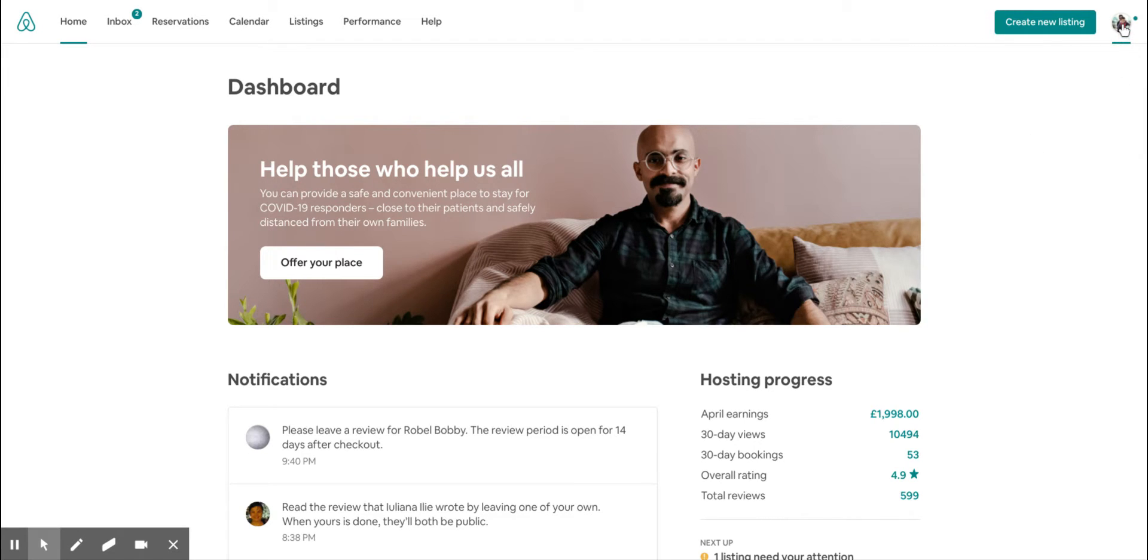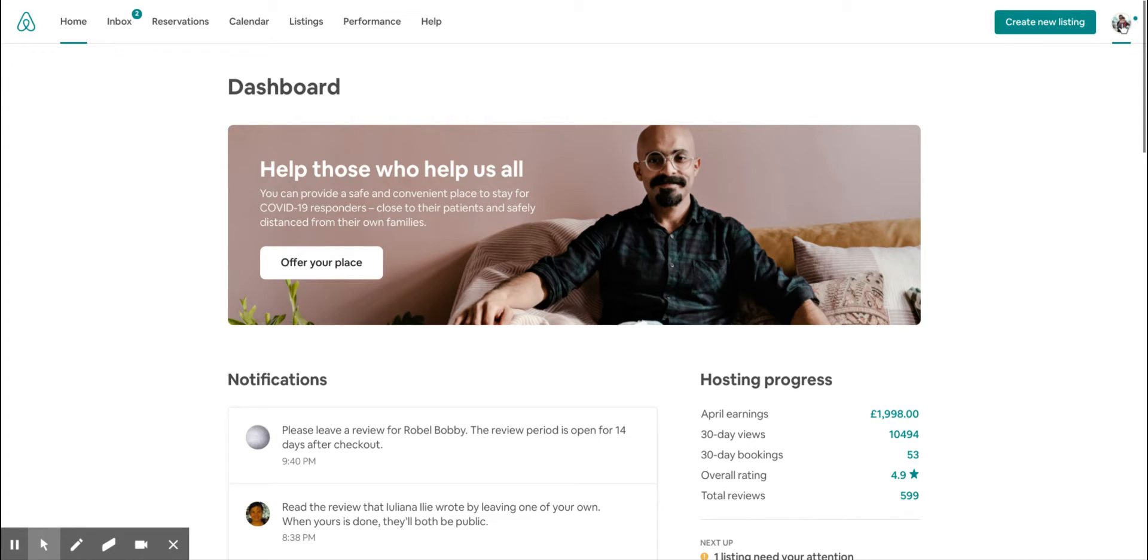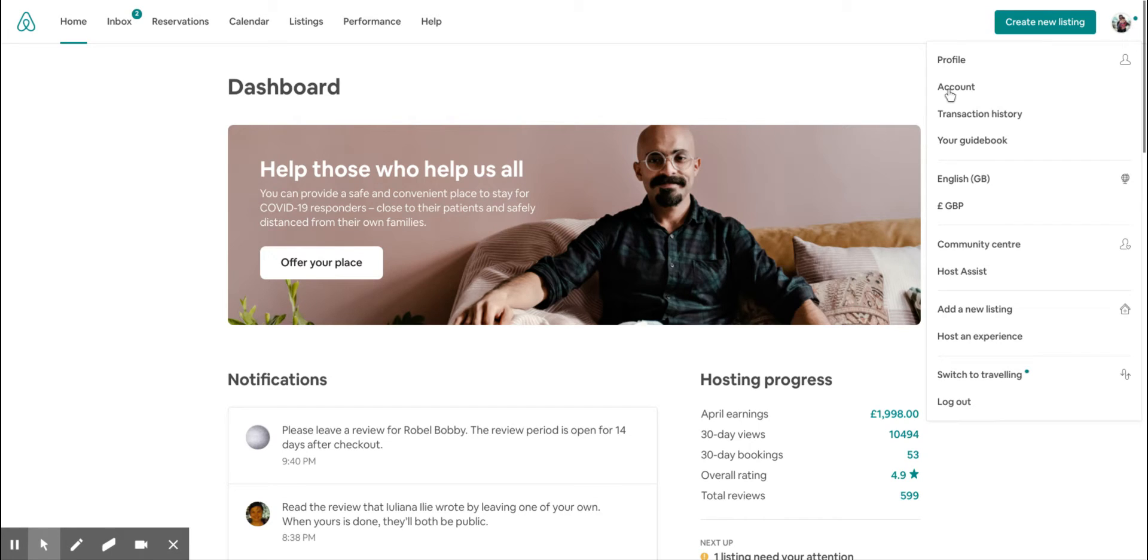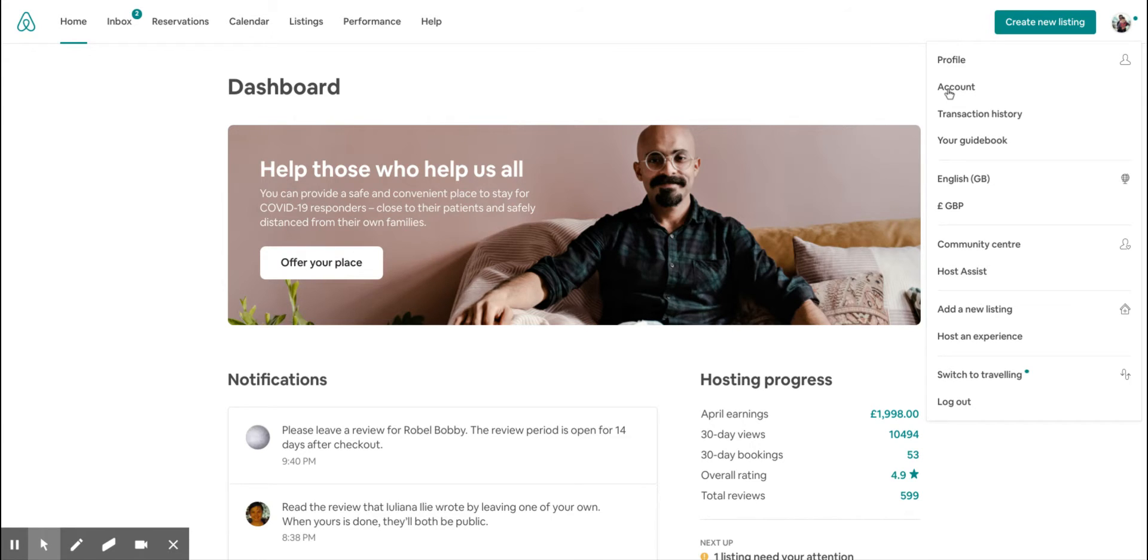Once you're logged into your Airbnb account, click on the top right corner of the screen. You will find your Airbnb profile image. If you left-click there and then click on account, that takes you to your account settings page on Airbnb.